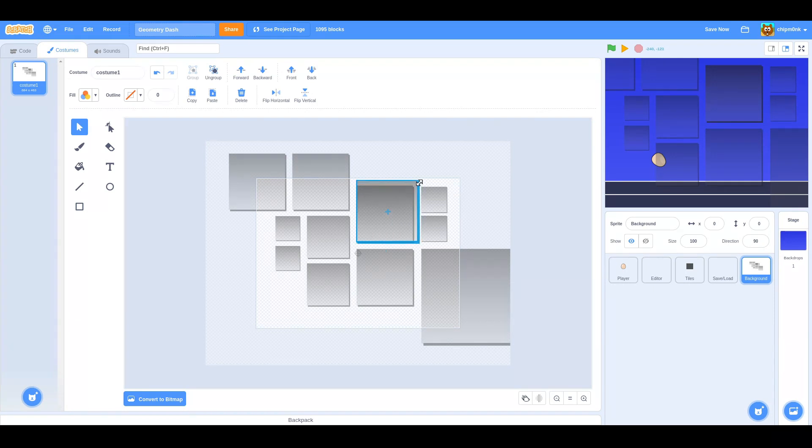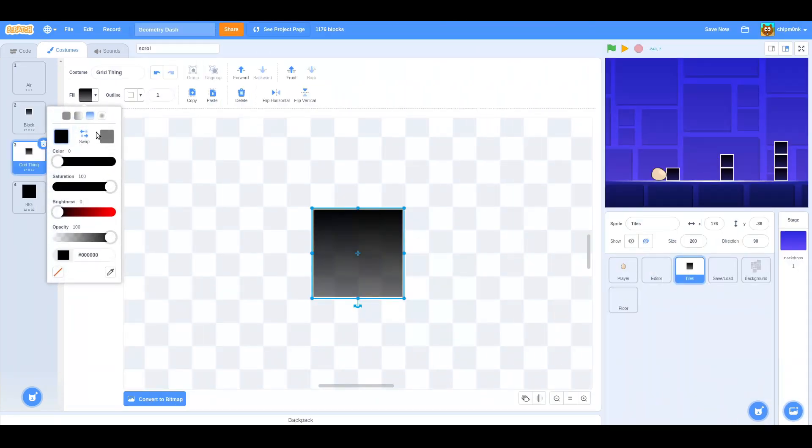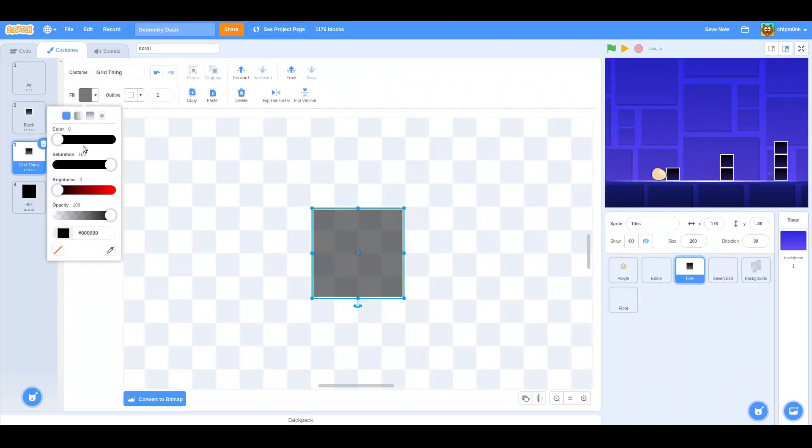Now for some basic graphics. As usual when making my games, I'll make all of the art in Scratch's default vector image editor.